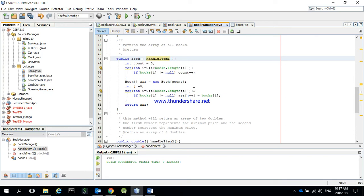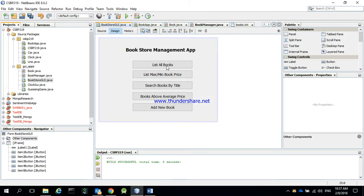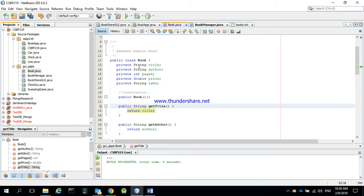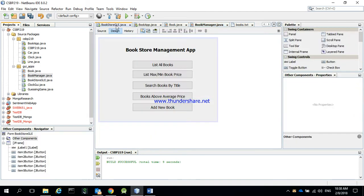Assalamu alaikum, hello everybody. This is episode three of project one. We'll see now how we can connect both the BookManager and the graphical user interface. We have a nice graphical user interface with a list of items, and we converted the book application into two classes: the Book class with information about books, and BookManager that handles all items in the graphical user interface.